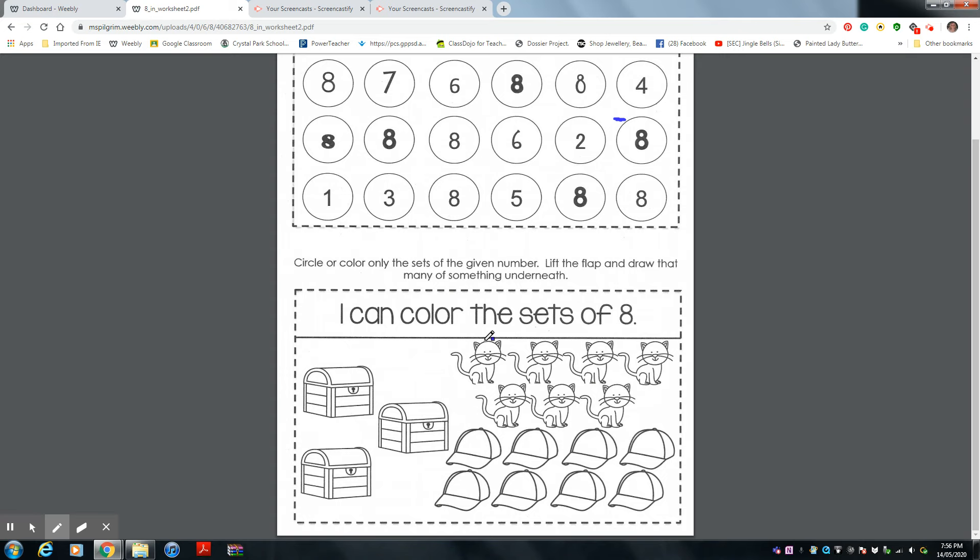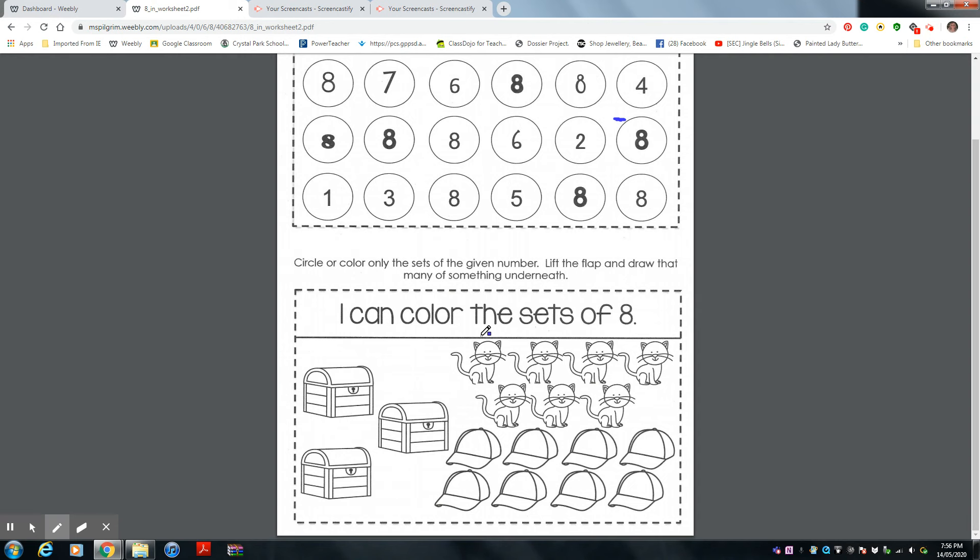What do I have up here? Yes, kitties, kittens, or cats. You're going to count all the kittens. And if there's eight of them, you're going to circle them. Good luck with figuring out which one has eight.